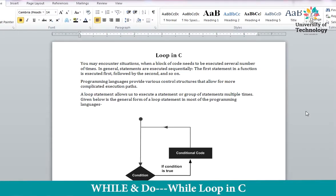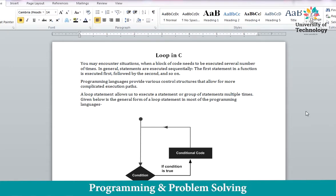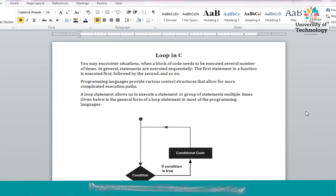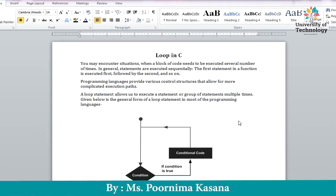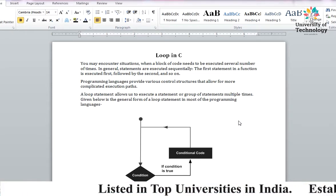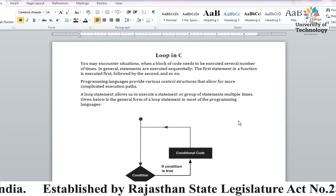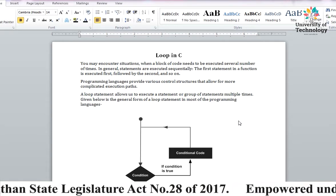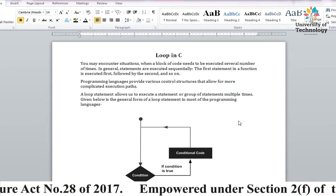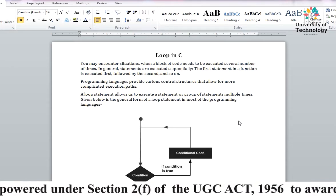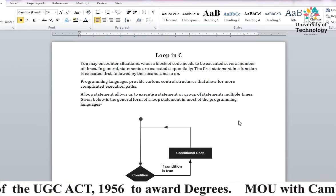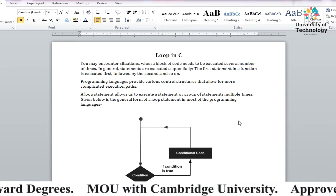Hello students, today our next topic in programming for problem solving is while loop and do-while loop in C. Last lecture में हमने loop in C के बारे में पढ़ा था। Loop क्या होता है कि जब आप किसी भी statement को repeatedly print कराना चाहते हैं या कोई भी statements हैं जिनको आप बार-बार execute कराना चाहते हैं, तब हम loop का use करते हैं।